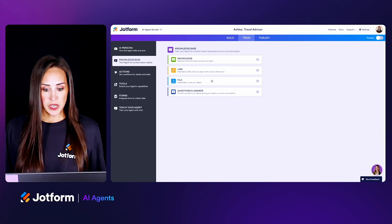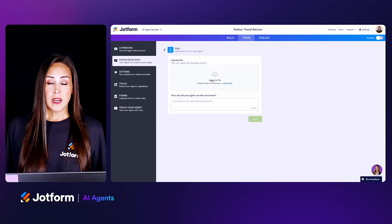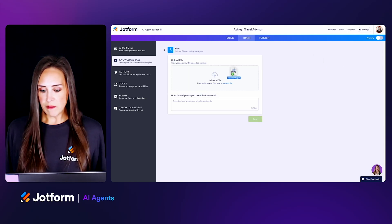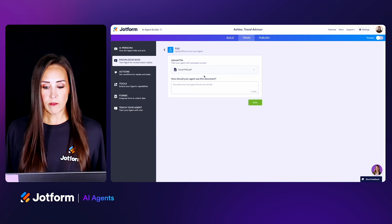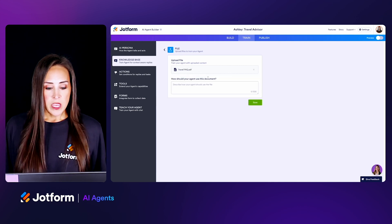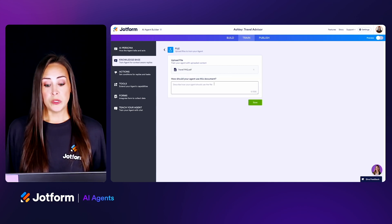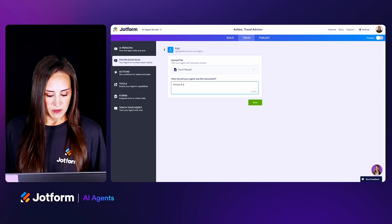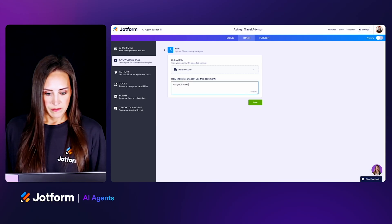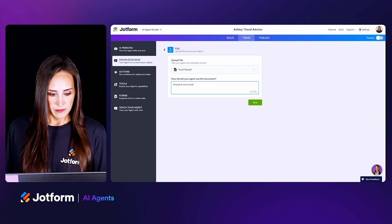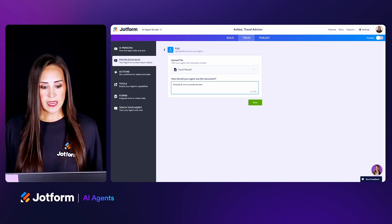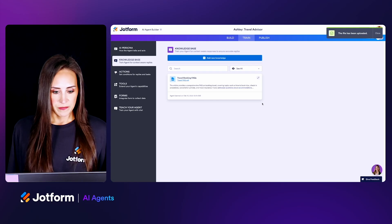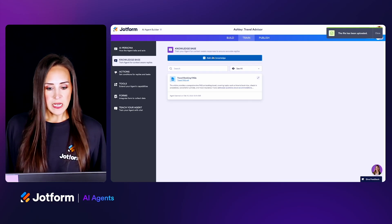The third option is File — you can bring in a PDF or a DOC. I have a PDF, so let's bring in our travel FAQ. Here's where we need to tell the agent how to use this document — we're going to say 'analyze and use this PDF to provide answers.' Let's save. Perfect.